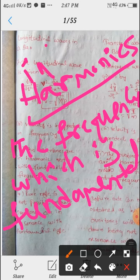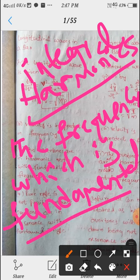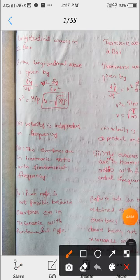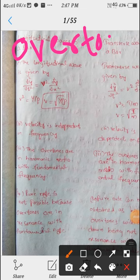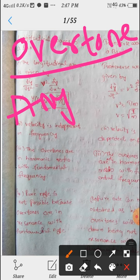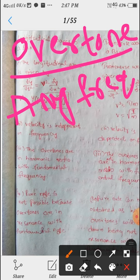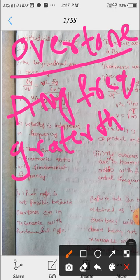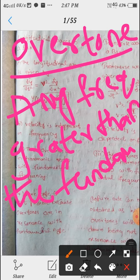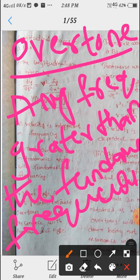The frequency which is an integral multiple of the fundamental frequency is called harmonics. Overtones meaning: any frequency greater than the fundamental frequency. So here, all harmonics are overtones, but all overtones are not harmonics.